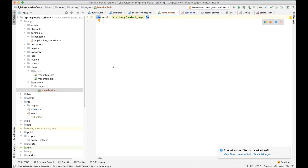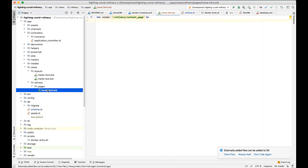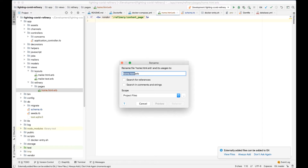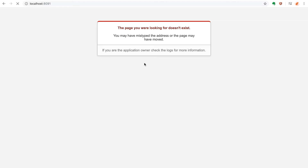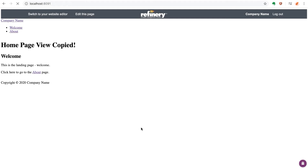At this point, all that's in the home template is a command to render the Refinery content page. So let's add some additional text and see if we can get that text to show up on our test page in the web browser. I'm also going to convert this template from ERB to Slim. When we reload the page in the web browser, we can see our test text there, but there's still plenty of styling to do.